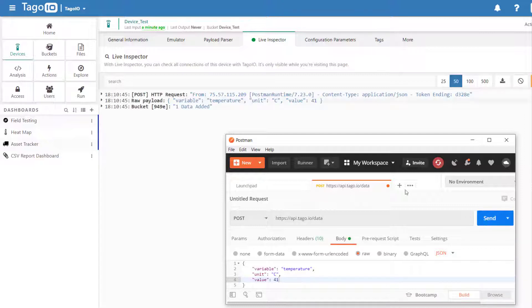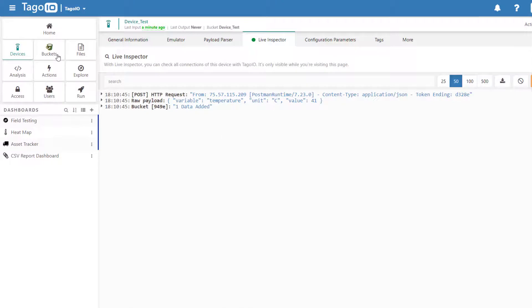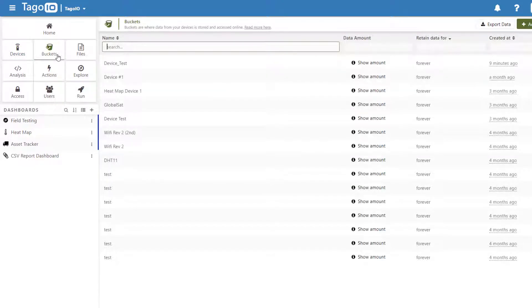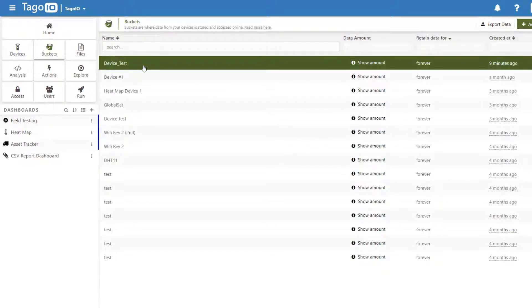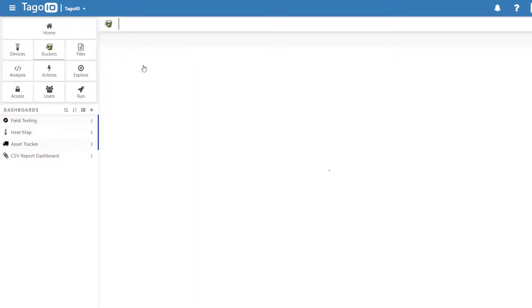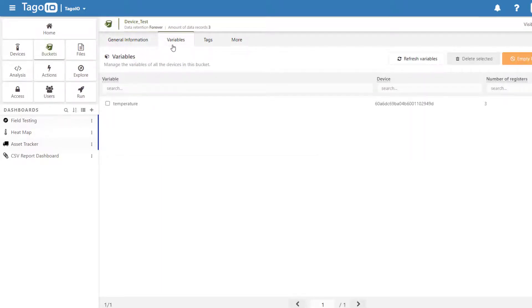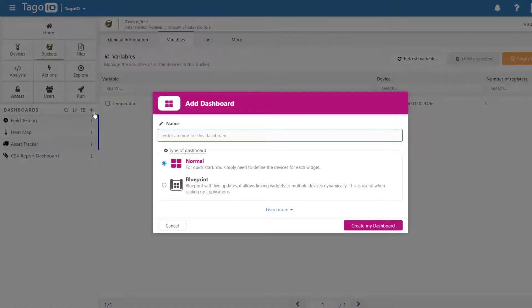When payloads are sent to Togo, any variables within them are automatically added to the device bucket. We can view the variables by going to Buckets and then Variables. Here we can confirm that the variable temperature has been created and added to our bucket. To view and visualize this variable, we can create a dashboard.